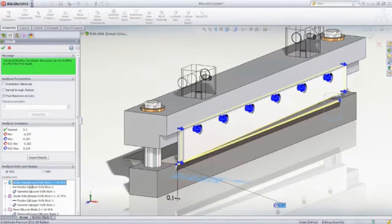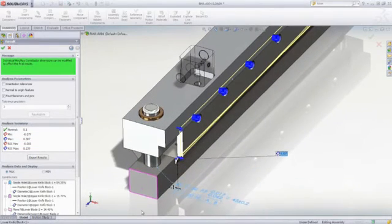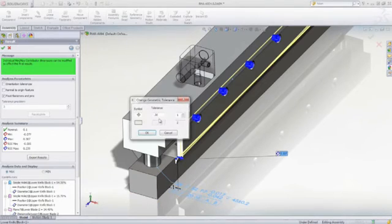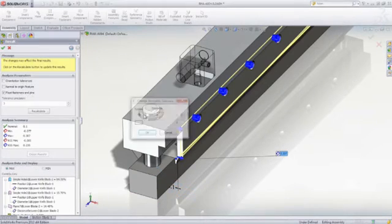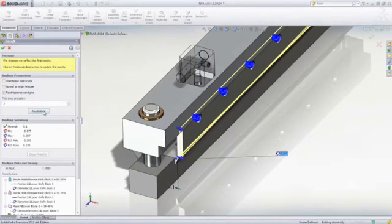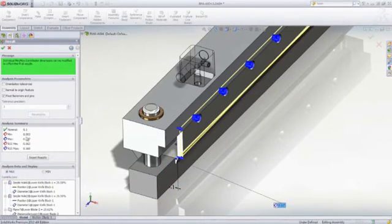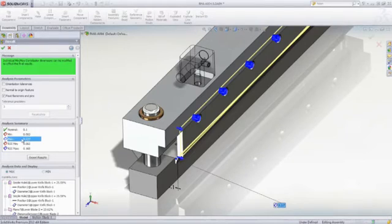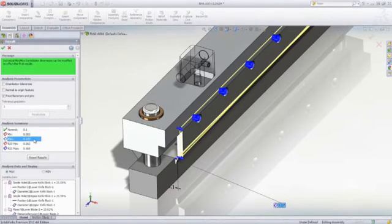The analysis data lists each contributing feature and its percent contribution. Select the worst contributor on the list, and TolAnalyst highlights the dimension and tolerance on the screen, where the values can be modified. After recalculation, we can see that the values are now within the required design criteria.